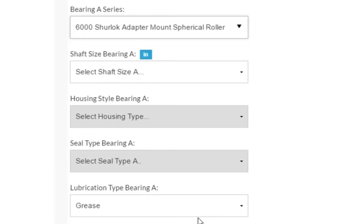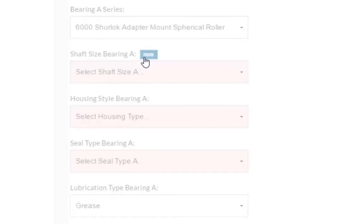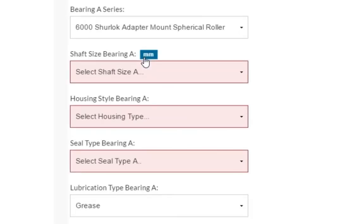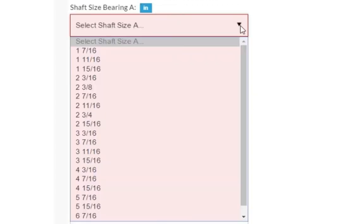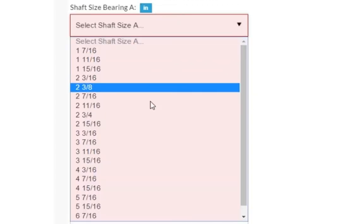Next we need to specify the shaft size. If the bearing series you selected above is available in both imperial and metric measurements, you can click the blue box here to switch between inches and millimeters. For our example, we will select 3 and 7/16ths.